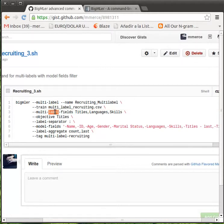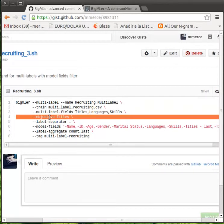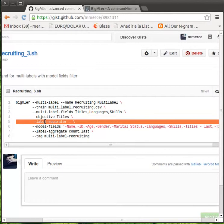We choose which fields ought to be treated as multi-labeled fields. We set the field titles as the one to be predicted. We tell BigMLer that the expected label separator is a colon.